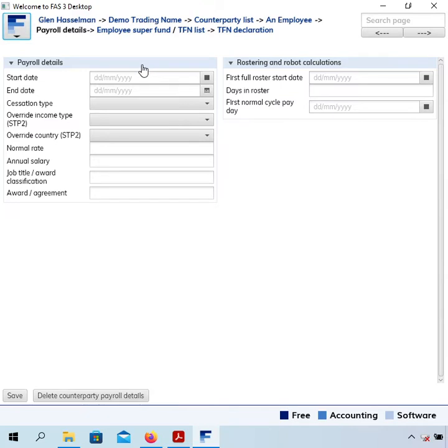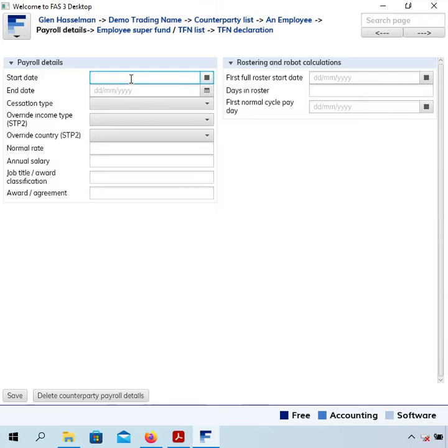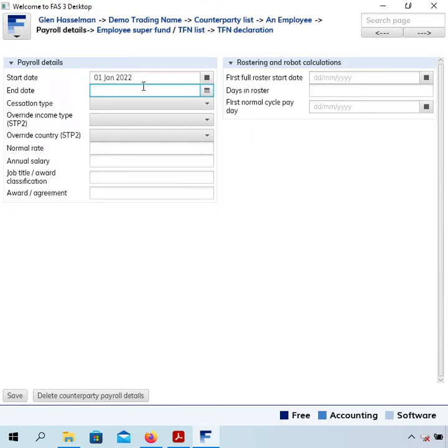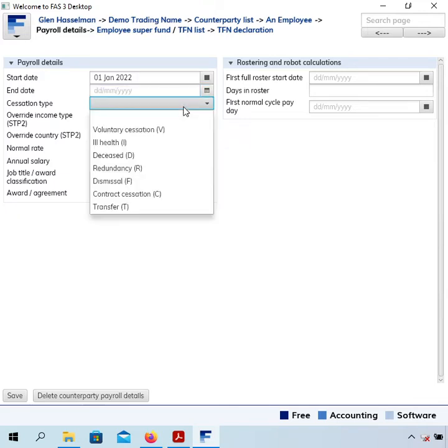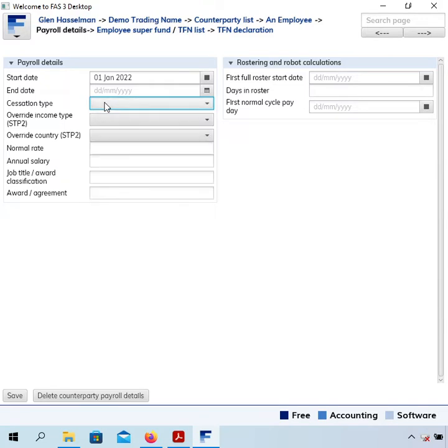By saving these payroll details, that's what makes this counterparty into an employee and enables us to pay them as an employee. I'm going to enter a start date - I think it's required on the single touch payroll lodgement. I'll make up a date but obviously you'd put the actual date. For end date, if the employee had already terminated you'd fill that in and also fill in this cessation type code.